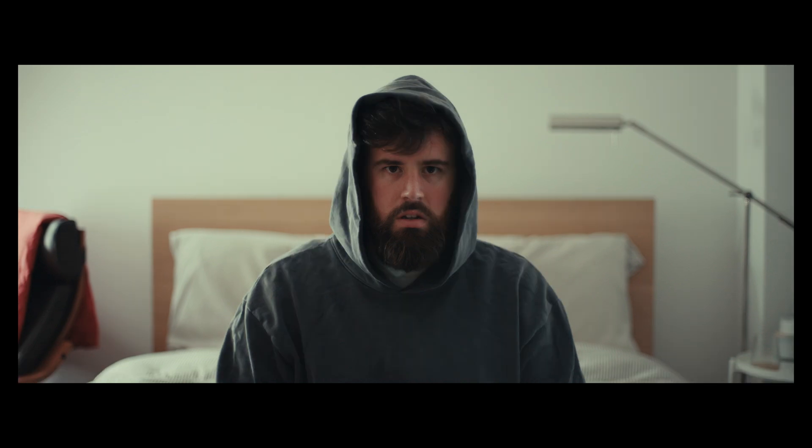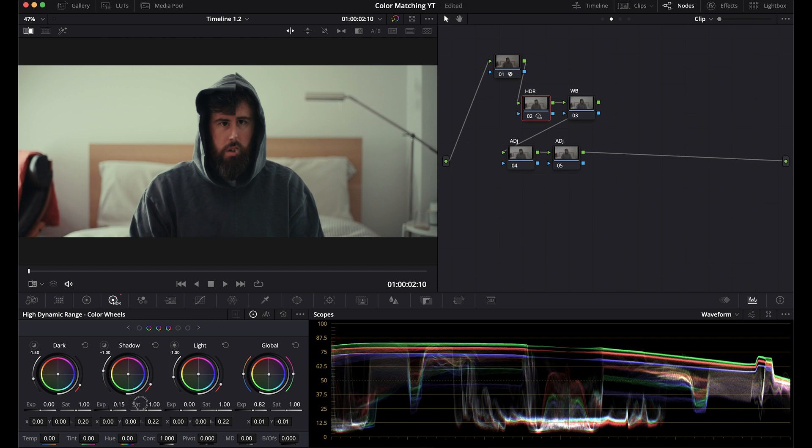My sweatshirt looks different and the saturation in my face looks different. My sweatshirt here, you can see is two different colors. So I'm going to just go in the shadows, which you need to be careful moving these around and just do little moves.